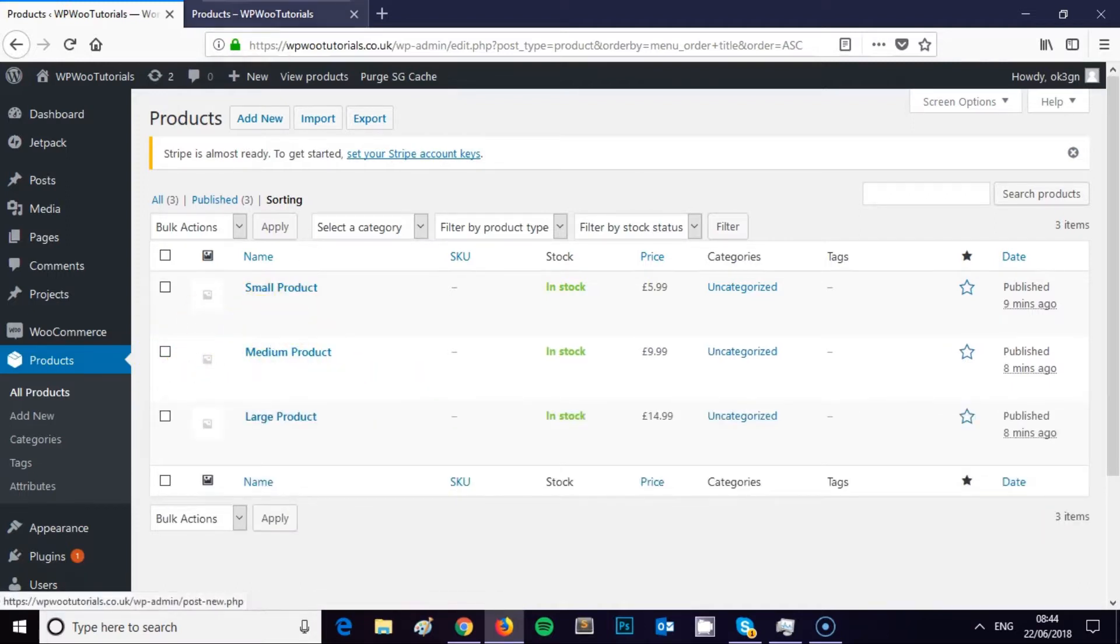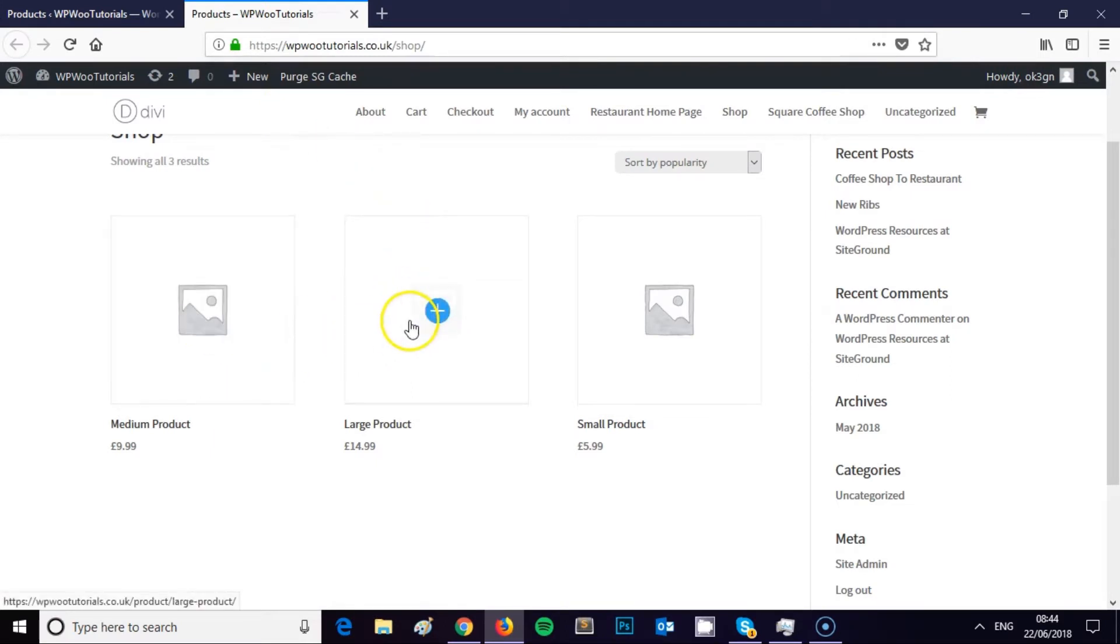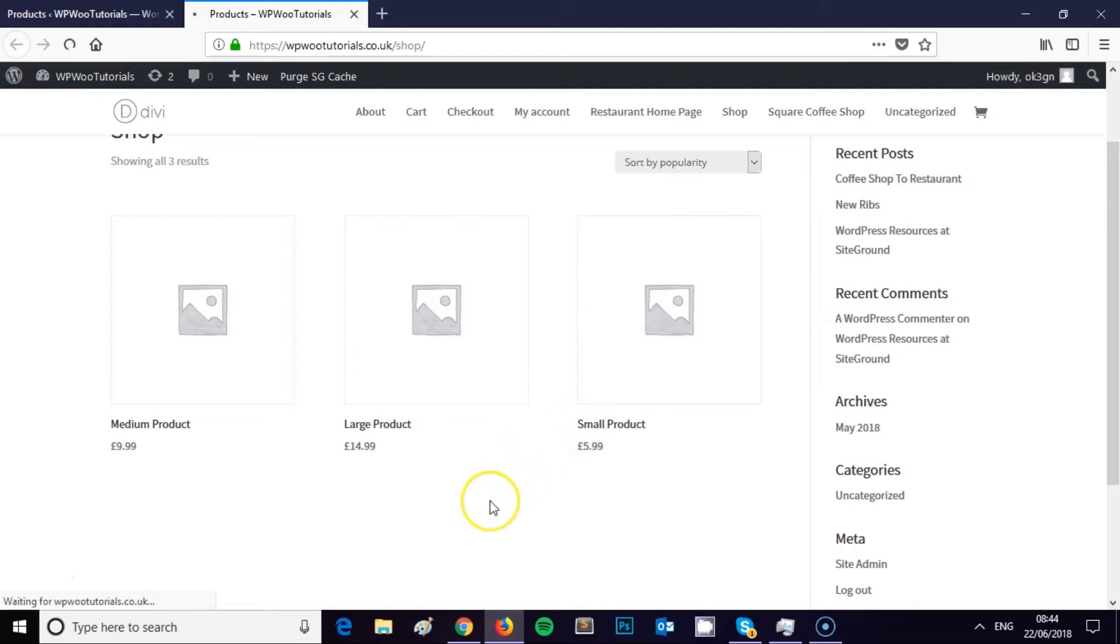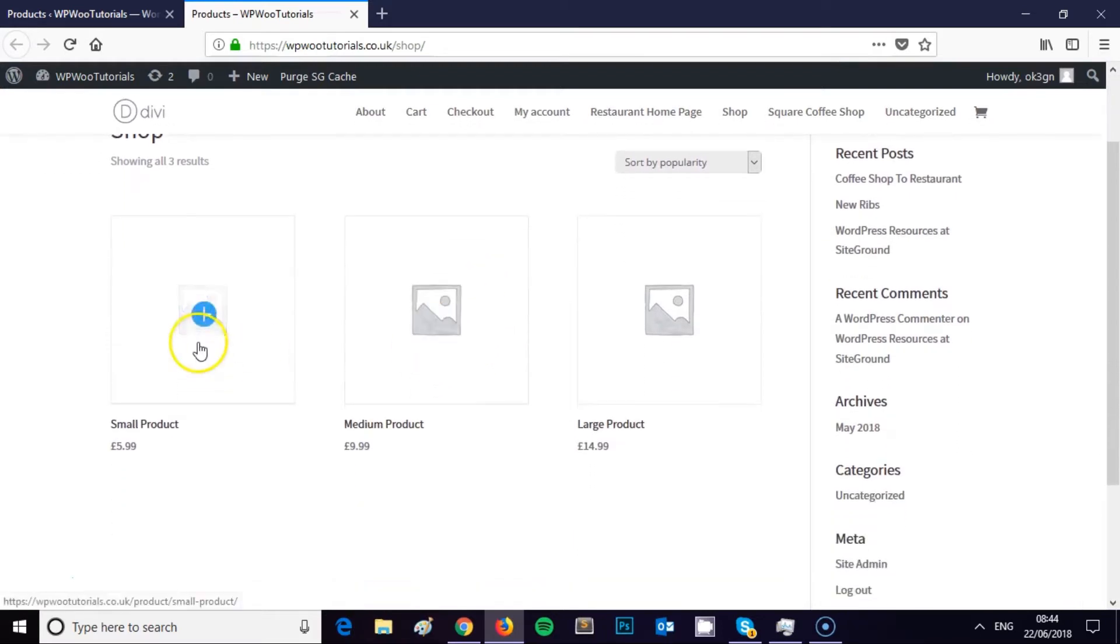So now when I refresh my page, my small product will be here, the medium product will be here, and the large product will be here. So I'm just going to refresh just to show you, and there you go.